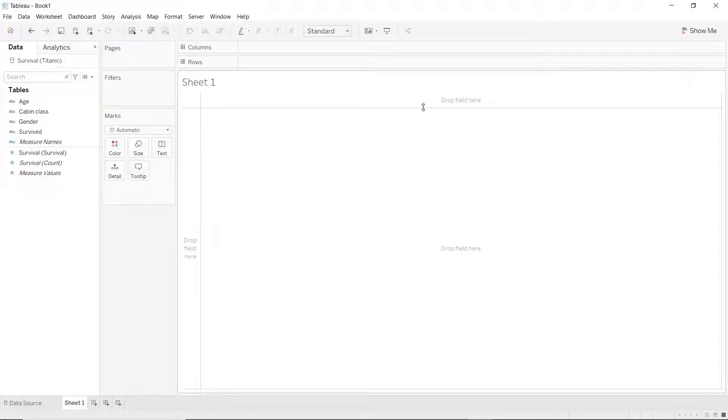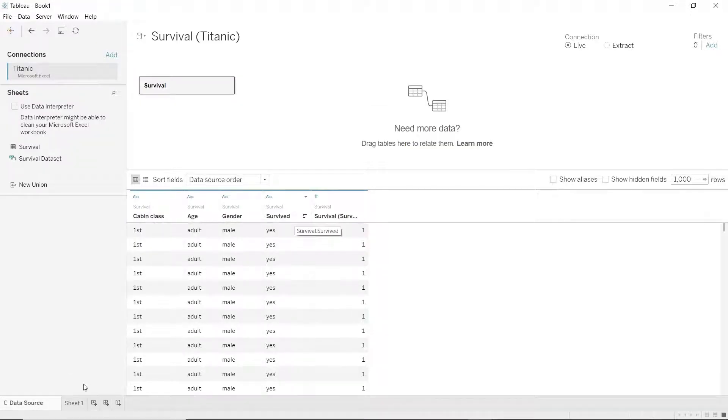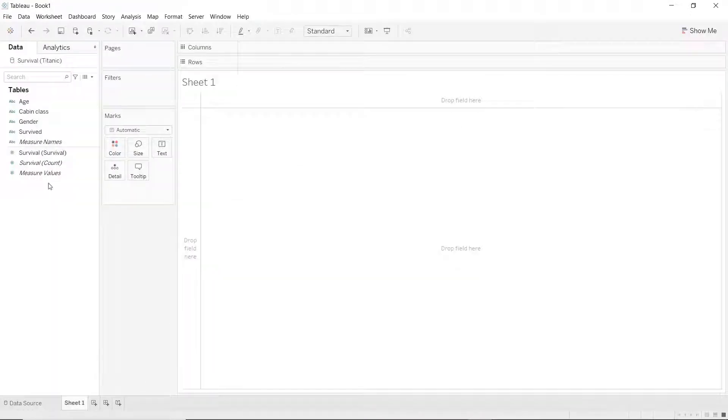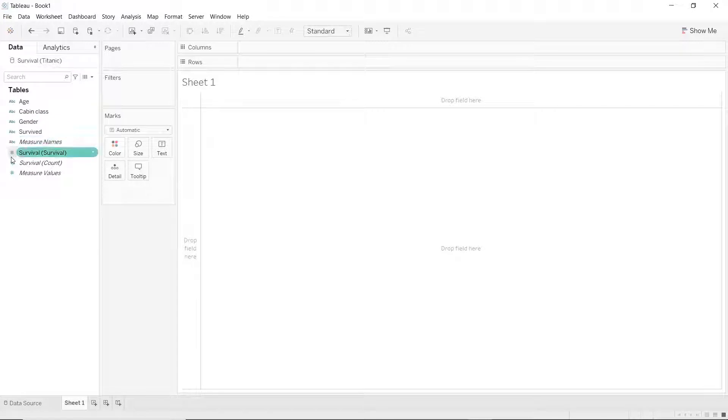Alright, now that we have loaded the data, let's make some plots. Notice that the columns that we had here are now all under this section here. The blue colored ones are the independent variables and the green ones are the dependent variables.